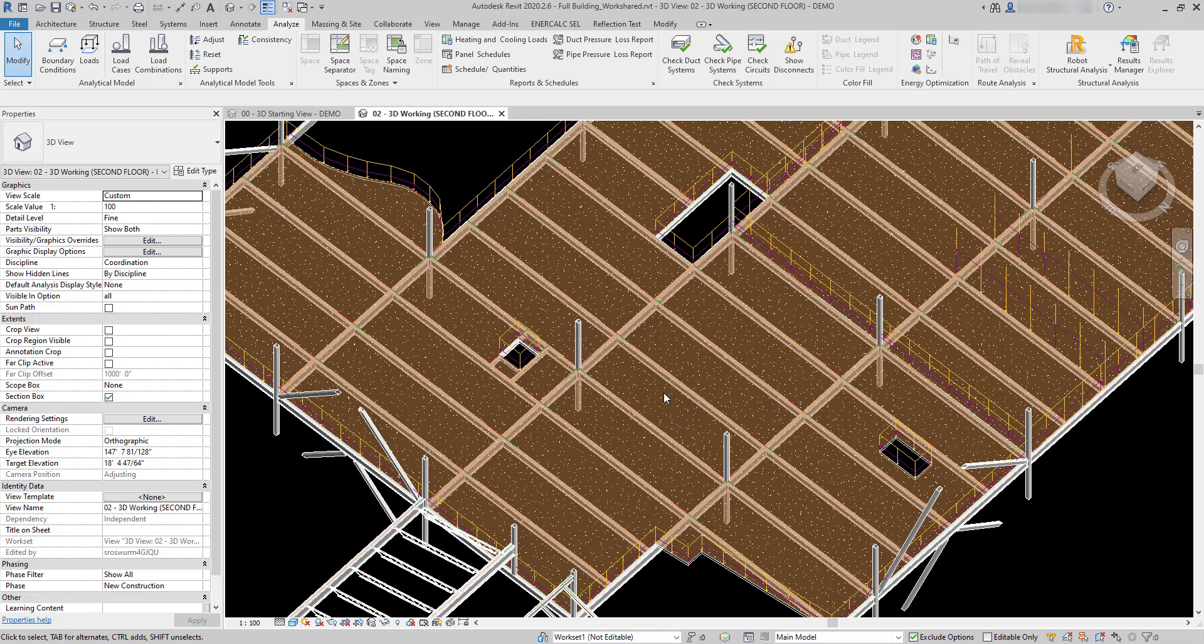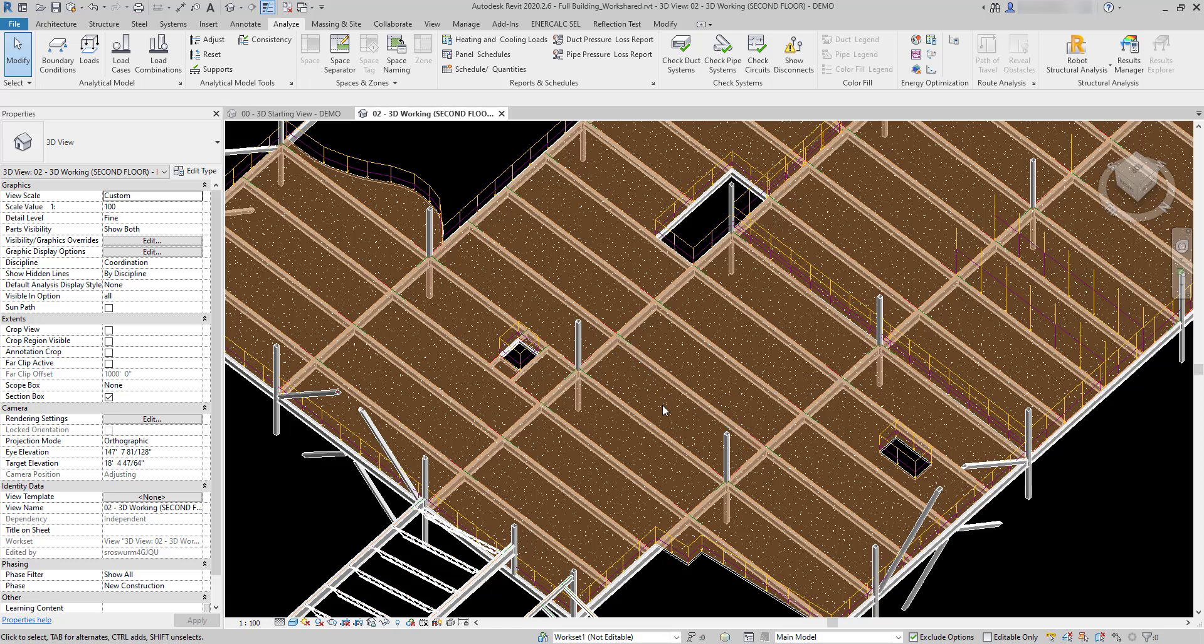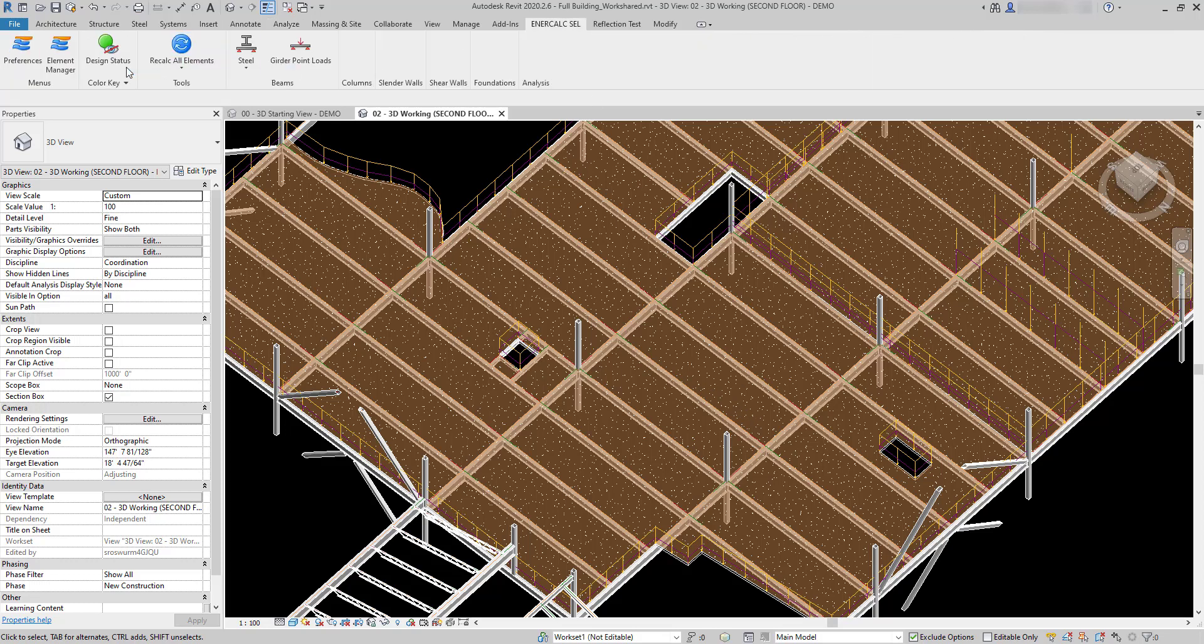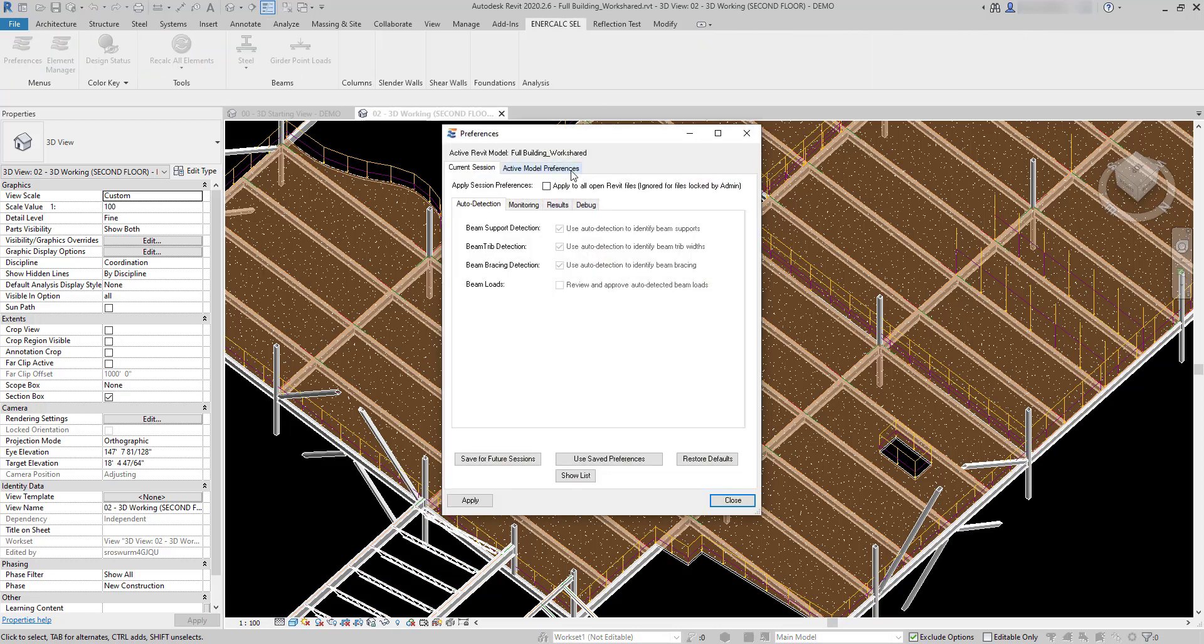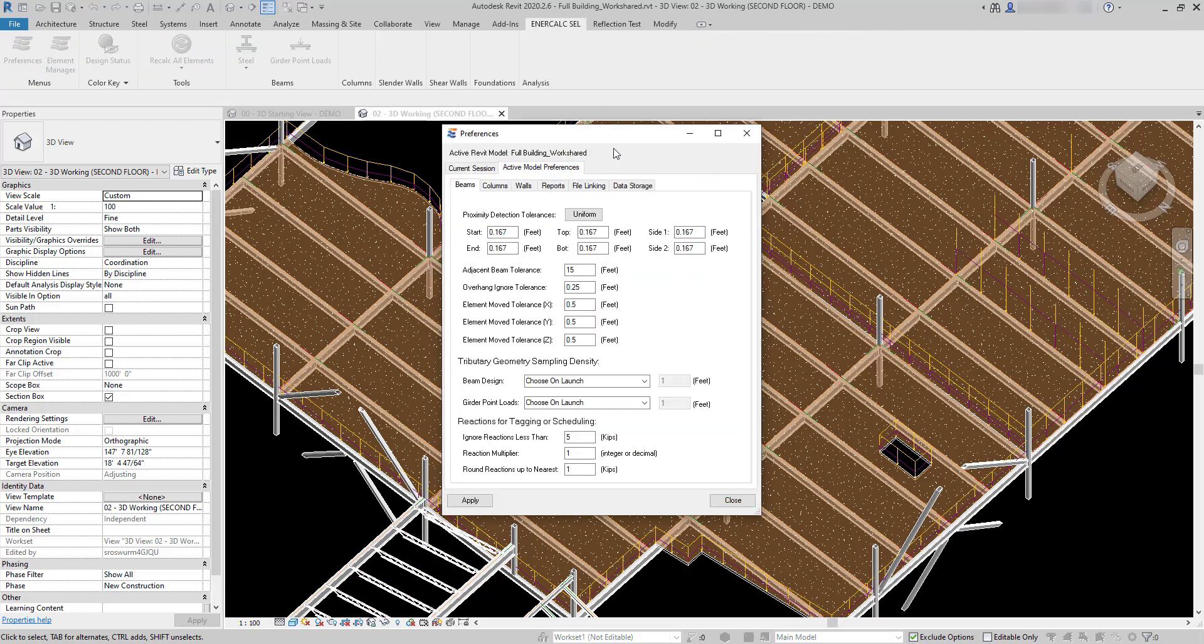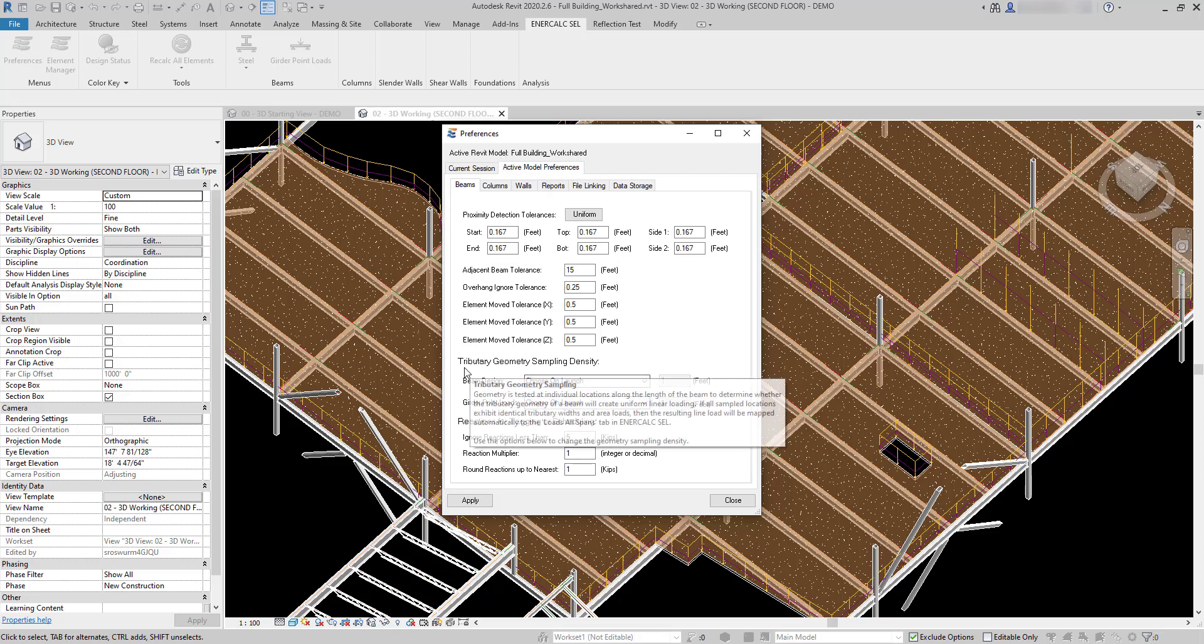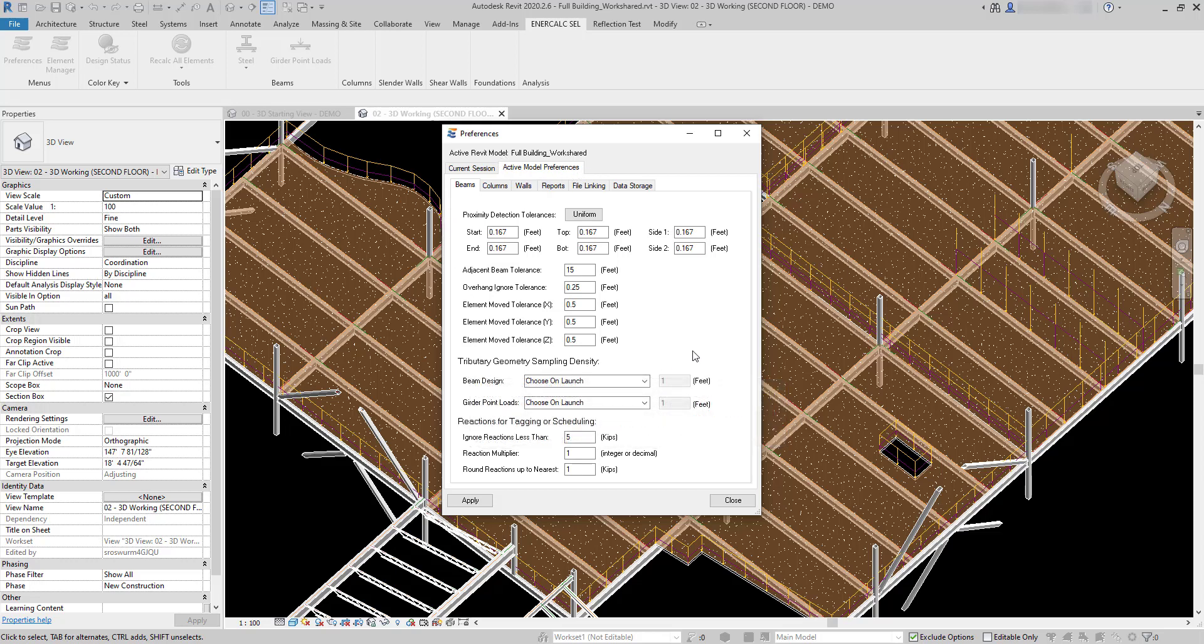Before we do that I want to talk about basically how the system works. In order to take an area load and convert it into linear load objects that the intercalc interface can understand, that's done by a process of walking along the length of the beam and sampling the tributary width or tributary geometry of the beam. The preference settings for that sampling are here under the preferences, active model preferences, tributary geometry sampling density.